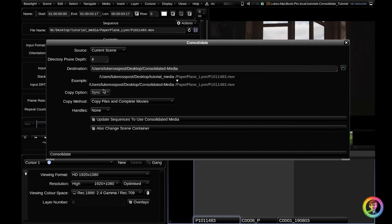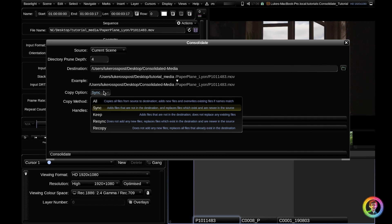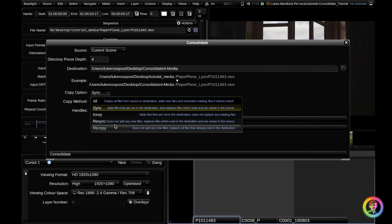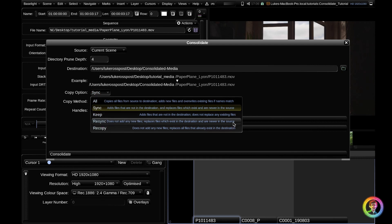If we go down, this is the type of copy that you're going to perform. Baselight is very helpful and has laid out what all of these different ones mean. For now, I'm just going to leave it on sync, but feel free to have a look at what these do in depth.